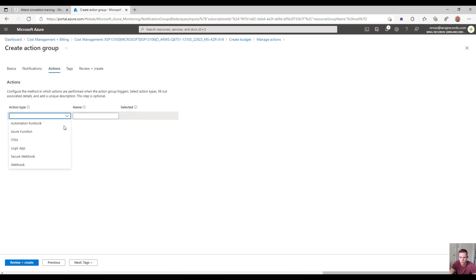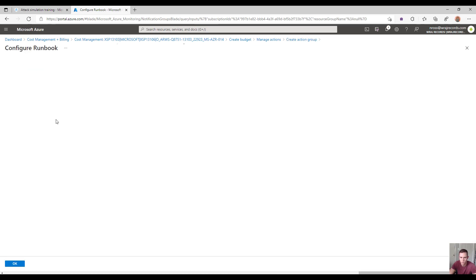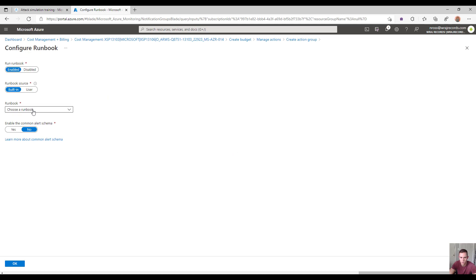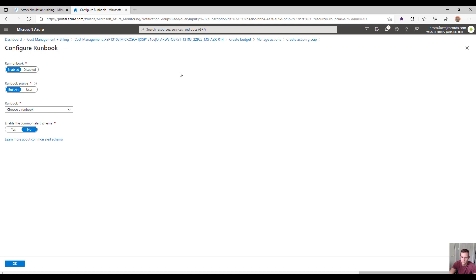For the action type, they're layering in other automation capabilities built into Azure, like runbooks, functions, logic apps, and things of that nature that you can use to trigger events. One of those things might be using a runbook to stop VMs, scale them down, or anything like that — creating this automation layer so that you can potentially save costs or cut things off from your budget.